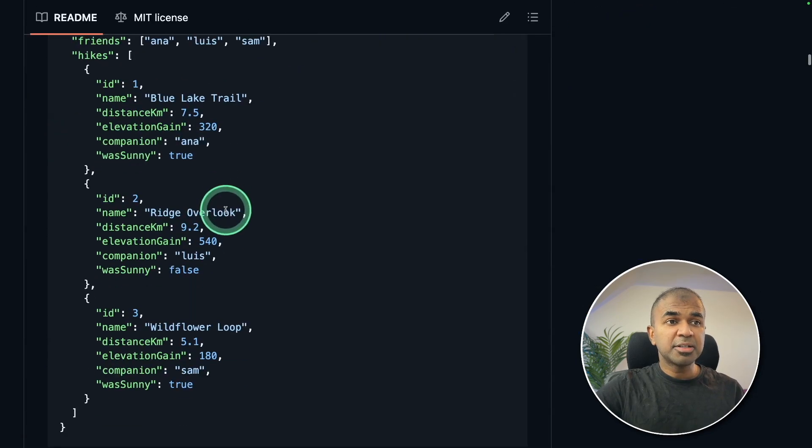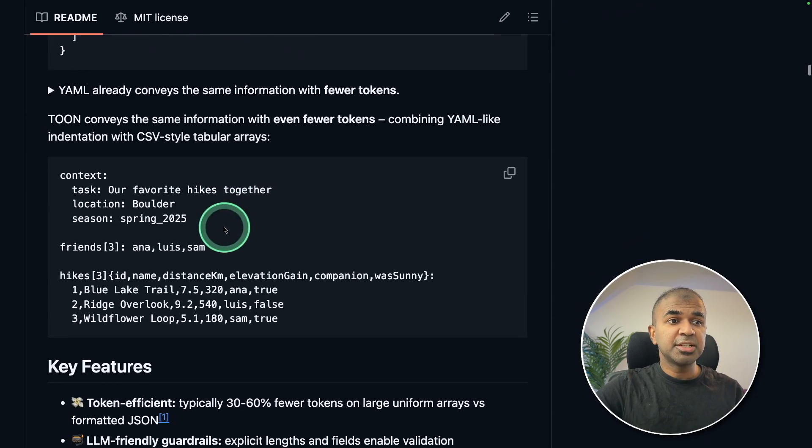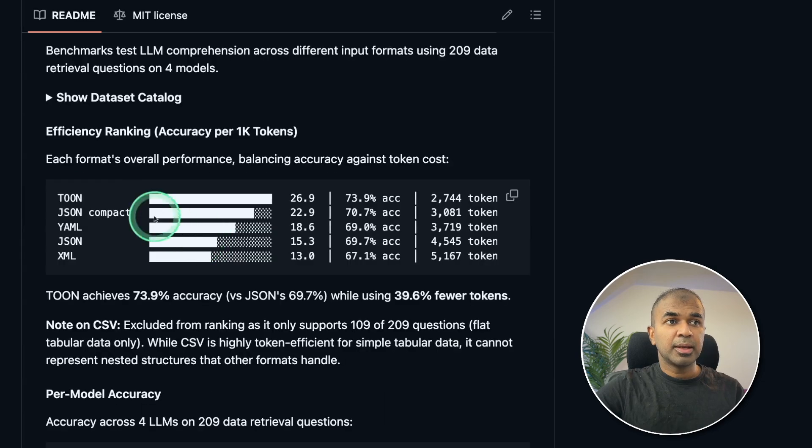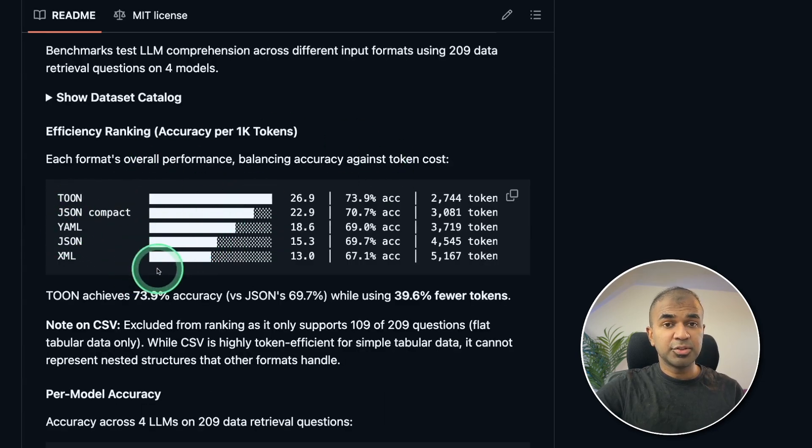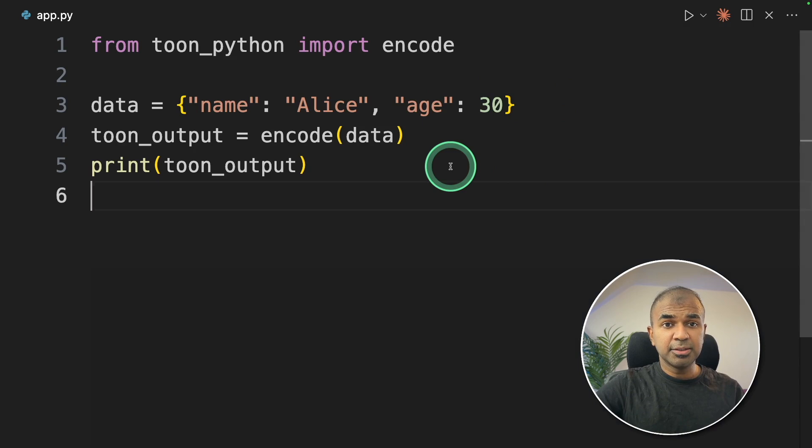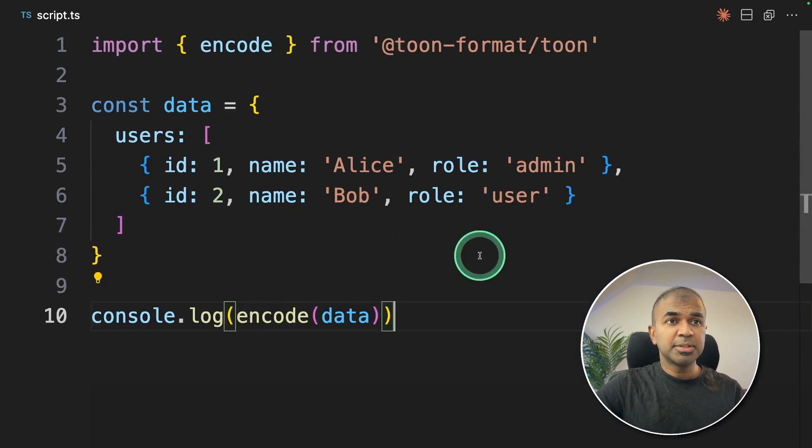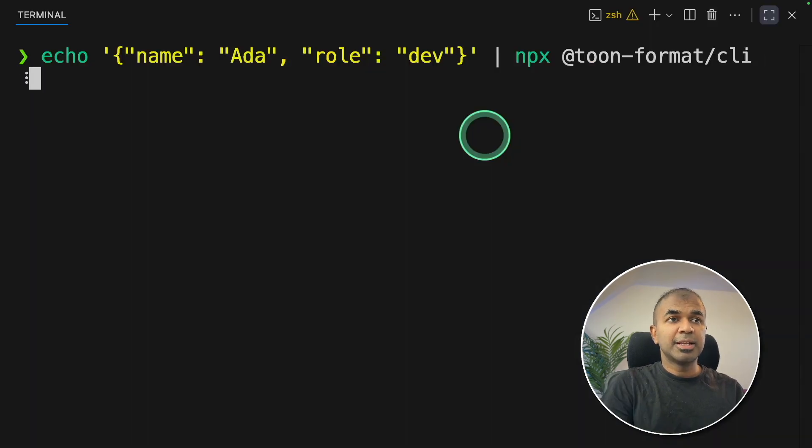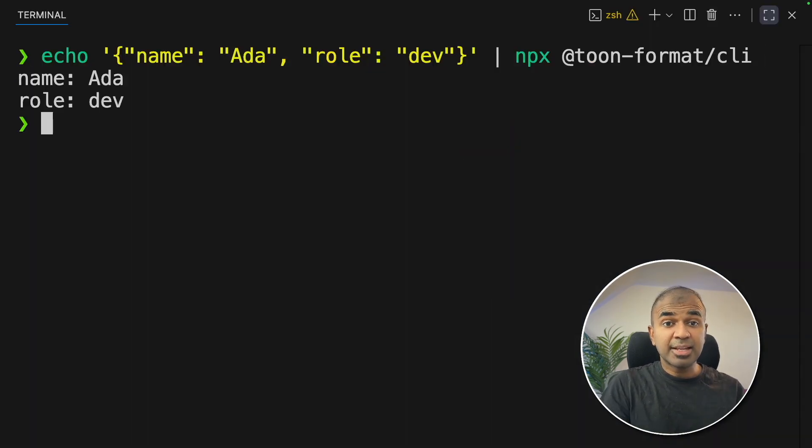The comparison between JSON and Toon format, its benchmark comparing with other tools, how you can set that up in your Python, TypeScript, and CLI. That's exactly what we're going to see today. Let's get started.